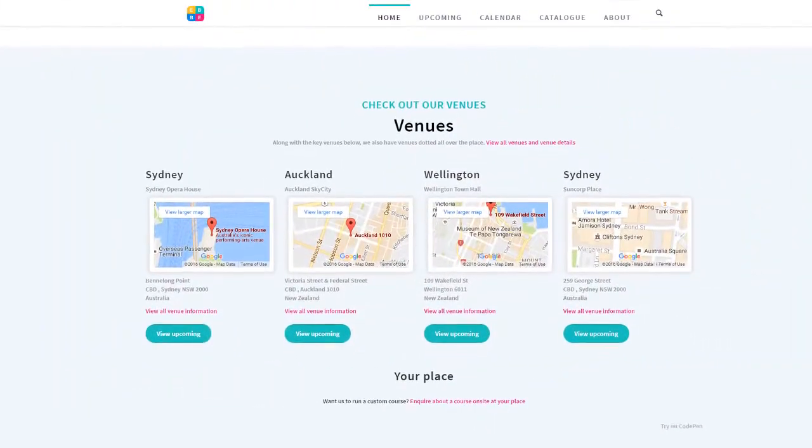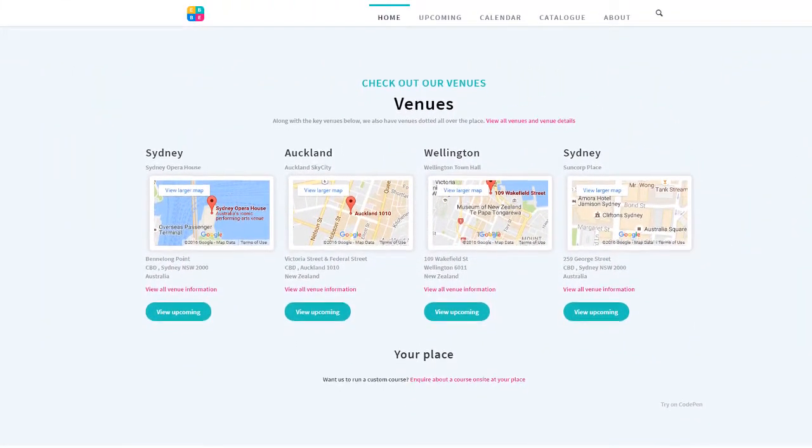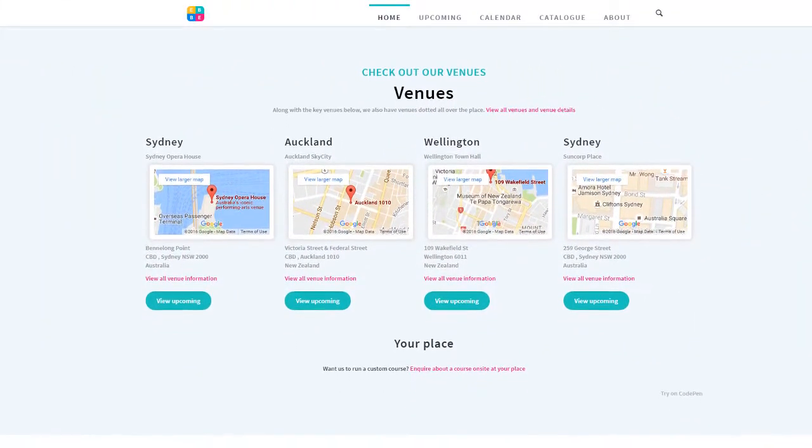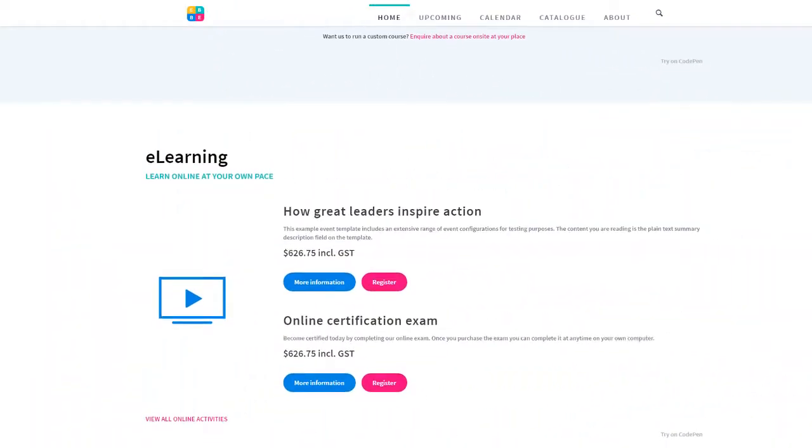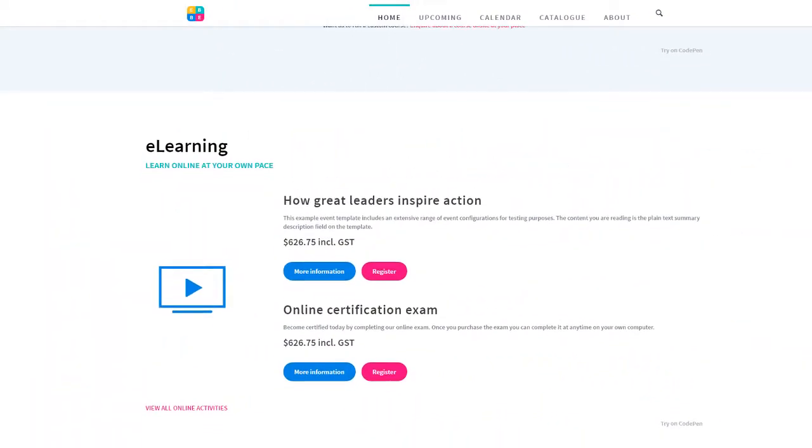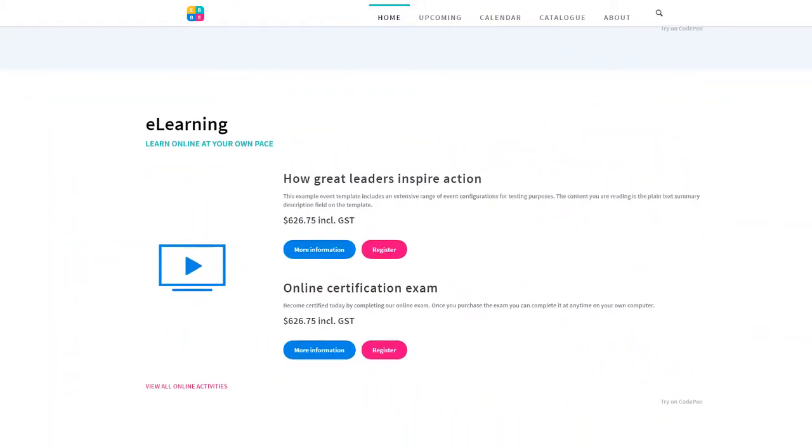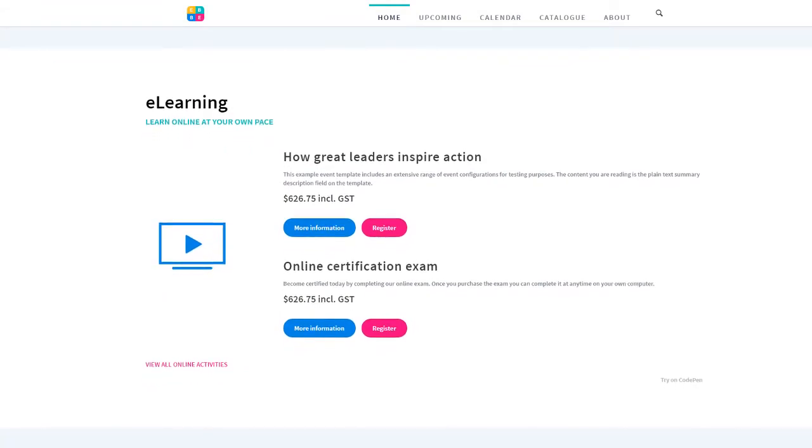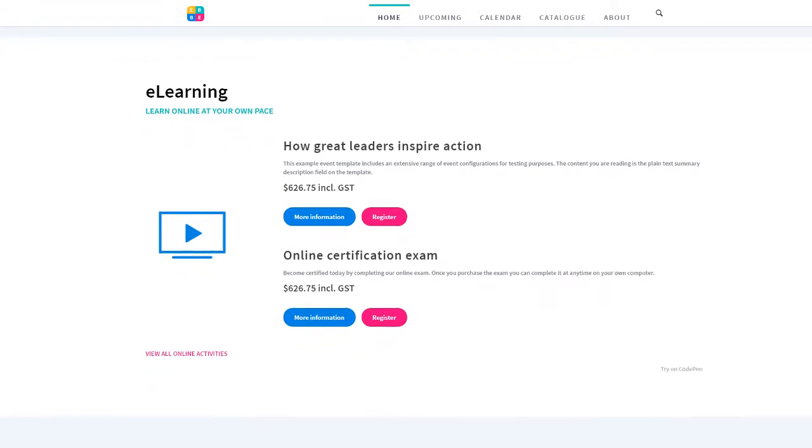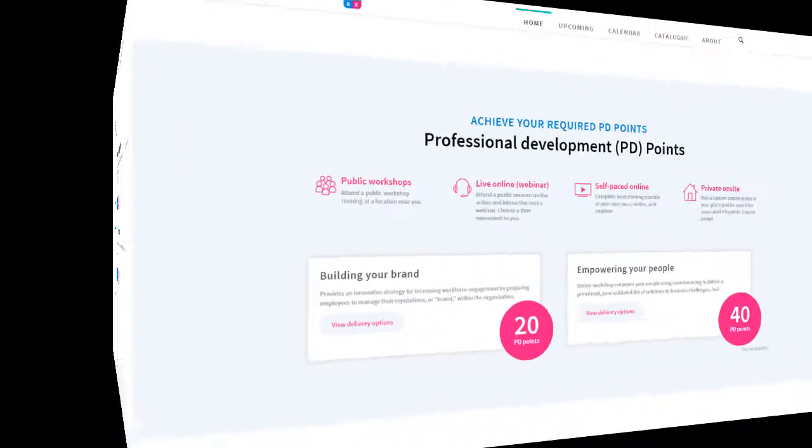The next widget is similar. It promotes the locations where training and events are delivered. The eLearning widget effectively tells visitors that you offer self-paced online courses and encourages them to click through to see the full list on offer.